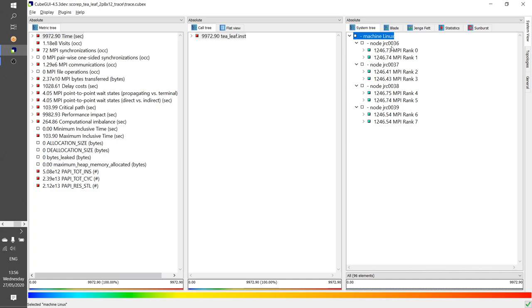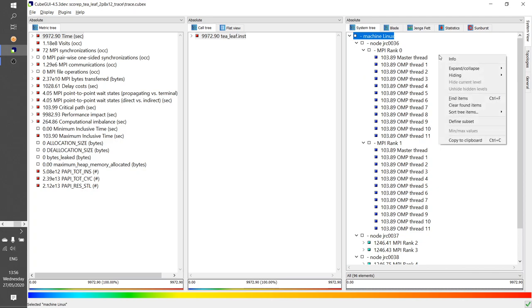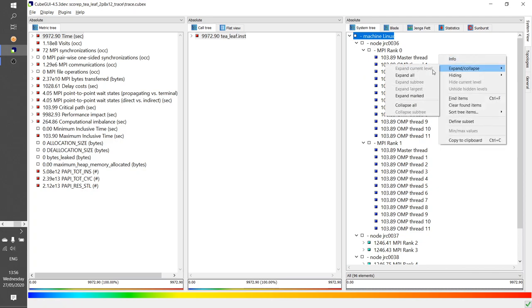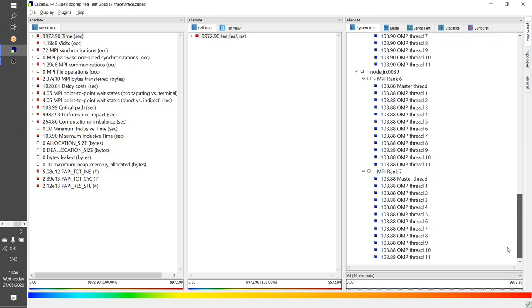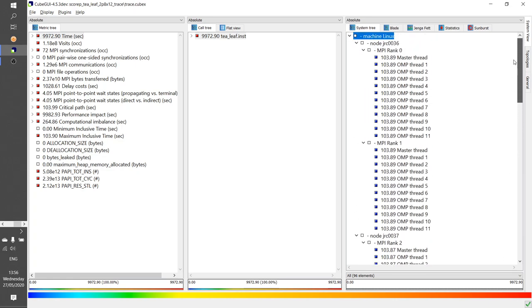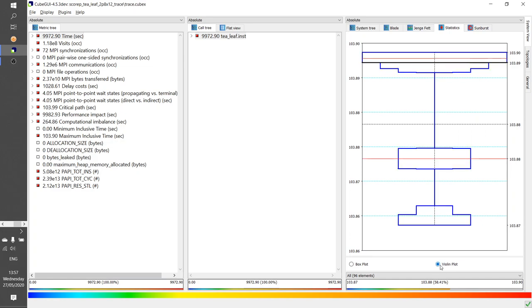When we open up the nodes, we see the 8 MPI ranks. Again, we see that the execution was very balanced, and everyone took the same time. We can open up further, or we can take the context menu, expand collapse, expand all, so we get the full tree. But you see, as long as you're not running a very small experiment, this goes very quickly. On that level, you typically use a different way to look at the different values by clicking here on the statistics tab in the system tree. And then you see a box plot of a distribution. And now we see here that the values are very close together, running between 103.8 seconds to 103.9 seconds. You have also a violin plot, which shows you more information about the distribution.